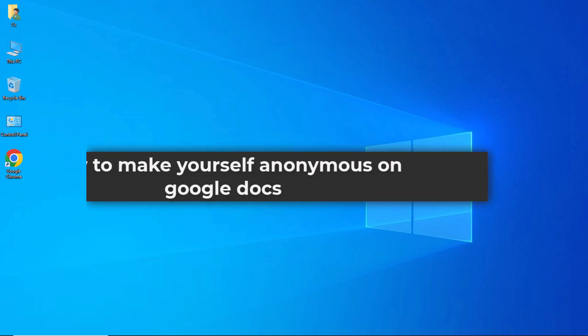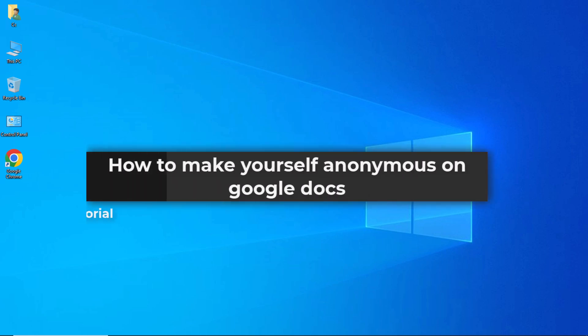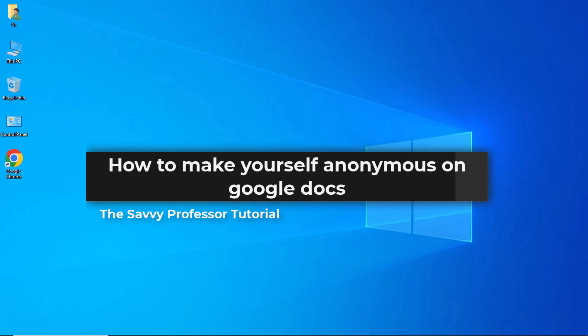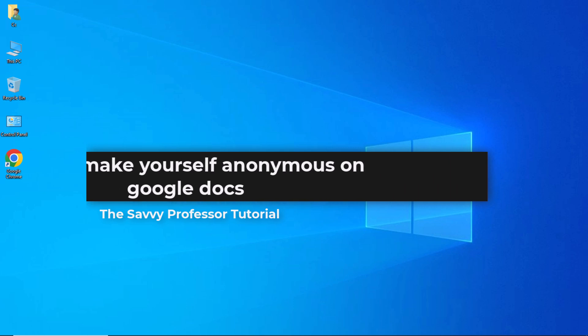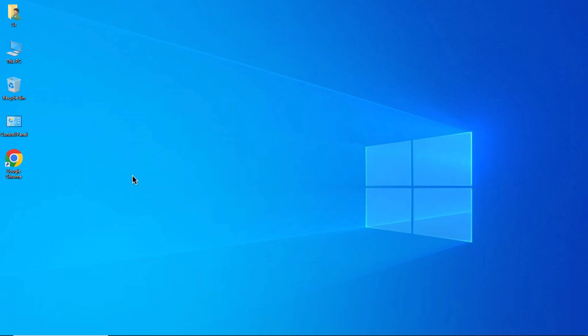Hello guys, welcome to The Savvy Professor. In today's video, I will show you how to make yourself anonymous on Google Docs. Let's get started. To make yourself anonymous on Google Docs, start by opening your web browser, locate the three dots typically found at the top right corner, and click on them to reveal a drop-down menu.